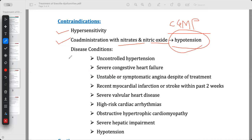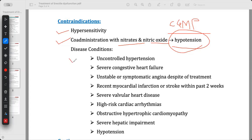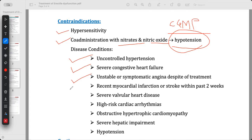Other disease conditions where sildenafil is contraindicated include: uncontrolled hypertension, severe congestive heart failure, unstable or symptomatic angina despite treatment, and recent myocardial infarction or stroke within the past two weeks.